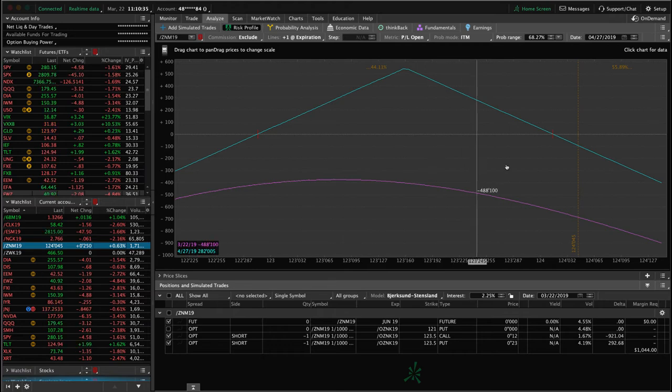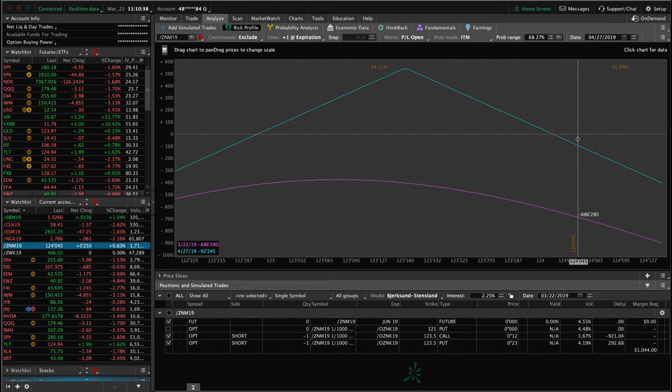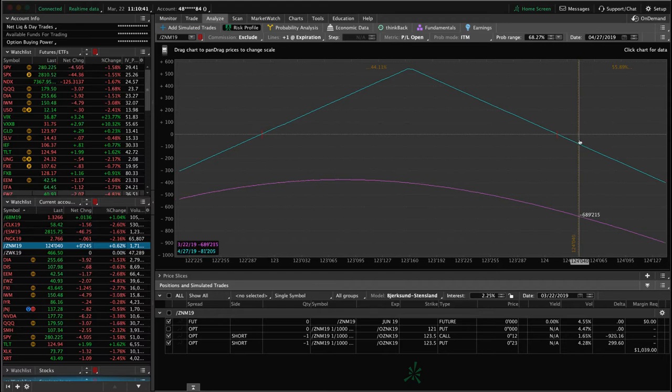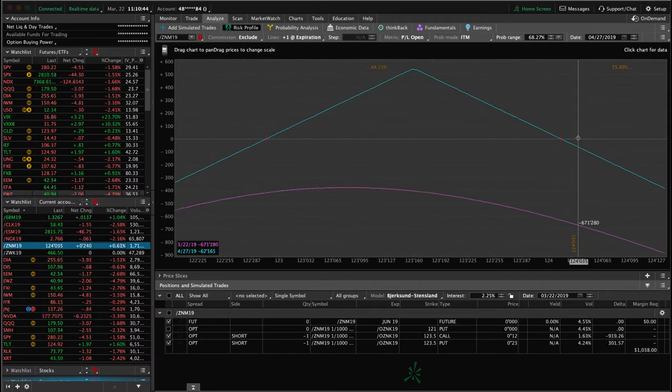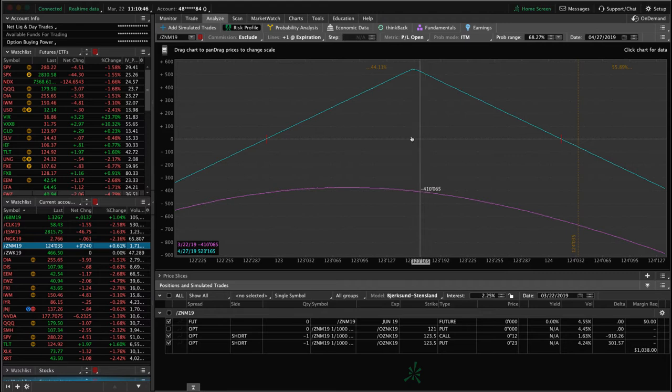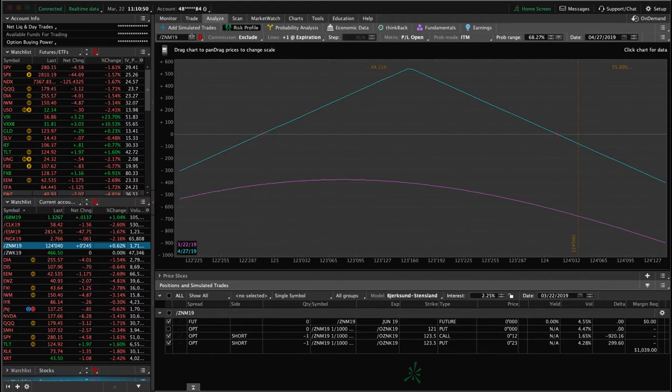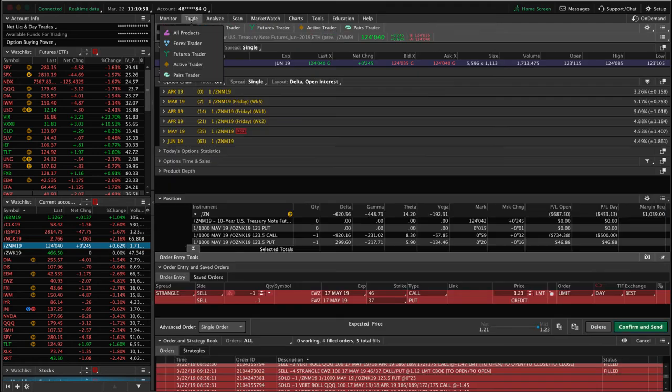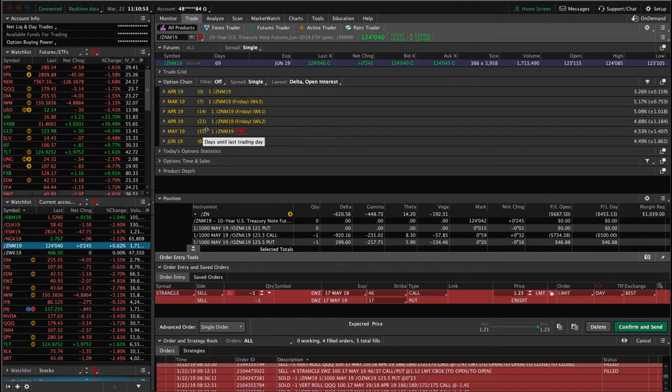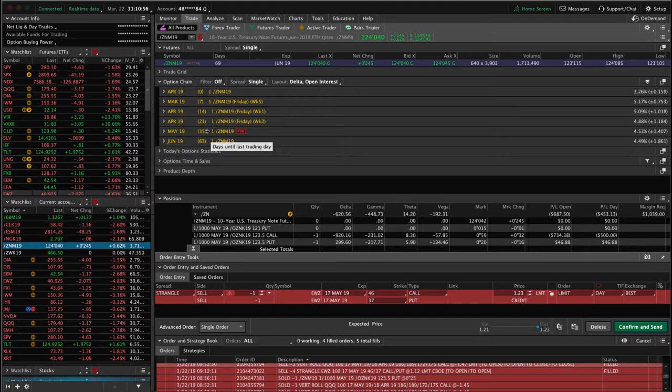So what we're seeing here is prices moved out of our range here, but what we're going to look to do is see if price does settle down. And if this was an overreaction, then price could move back down into range. The other thing we'll look to do is potentially add another piece to this. Now in ZN, we've got 35 days to expiration in the May cycle. So we've got a ton of time on that trade in that cycle.